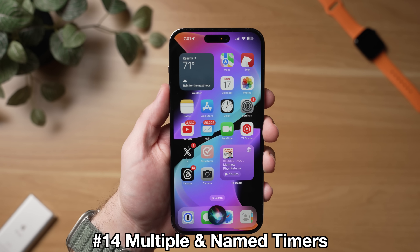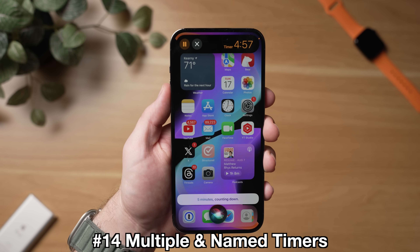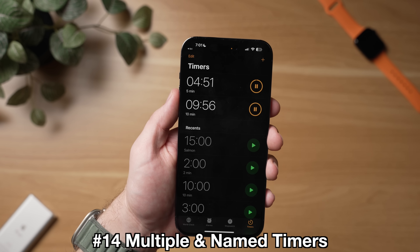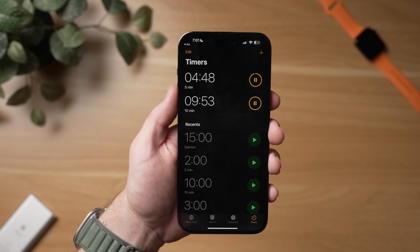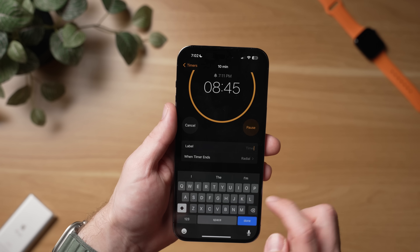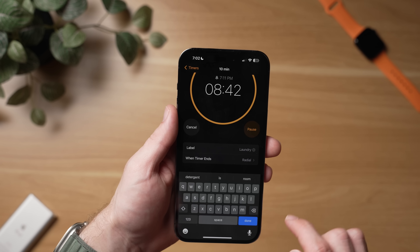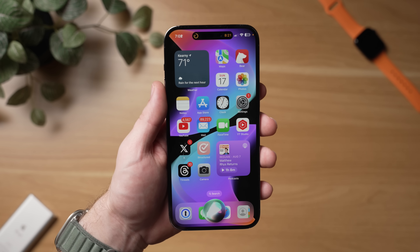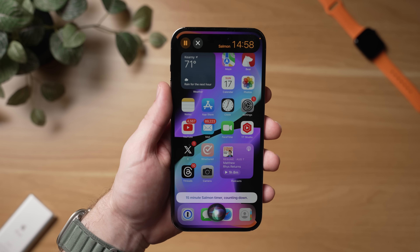While we're on the topic of Siri, there's a new trick in iOS 17 where you can now set multiple timers. To do this through Siri, just ask Siri to set a timer and then ask her to set another one. When you go into your timers, you can see there are now actually two active timers. While multiple timers is great, you may also want to keep track of what that exact timer is for — thankfully in iOS 17, you can now name timers. To do this in the app, when you're setting a timer, just tap Label and then type in whatever you want to name the timer. You can also do this through Siri — for example, say 'Siri, set a 15 minute timer for salmon.'